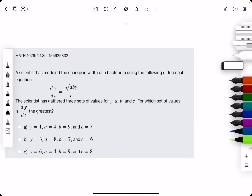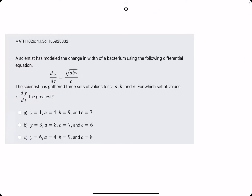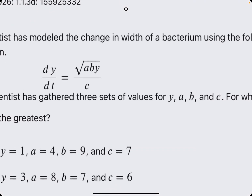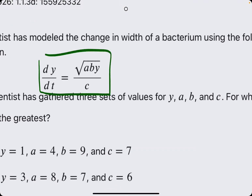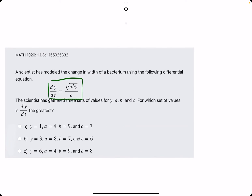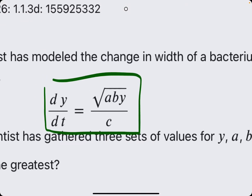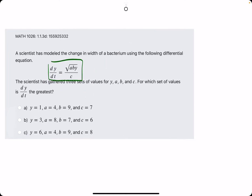In this problem, they give us a model of a differential equation, and they say that a scientist has gathered three sets of values for y, a, b, and c, and they ask for which set of values is dy over dt the greatest. So really, they just give us different y, a, b, and c sets of values, and we just need to plug and chug the different options into this equation and see which option gives us the largest value.